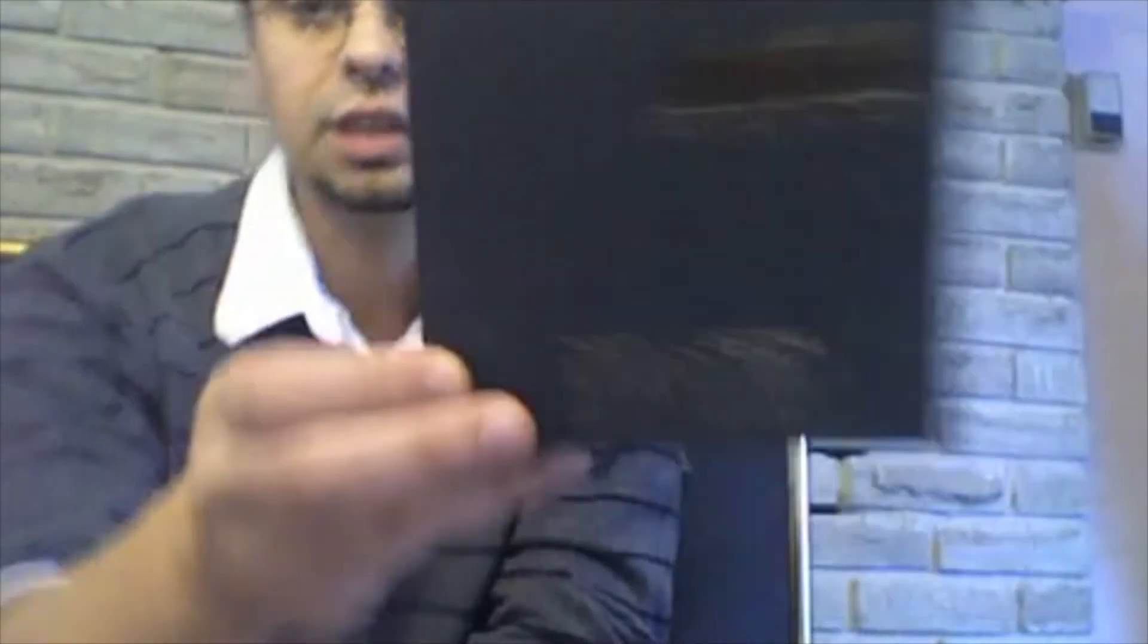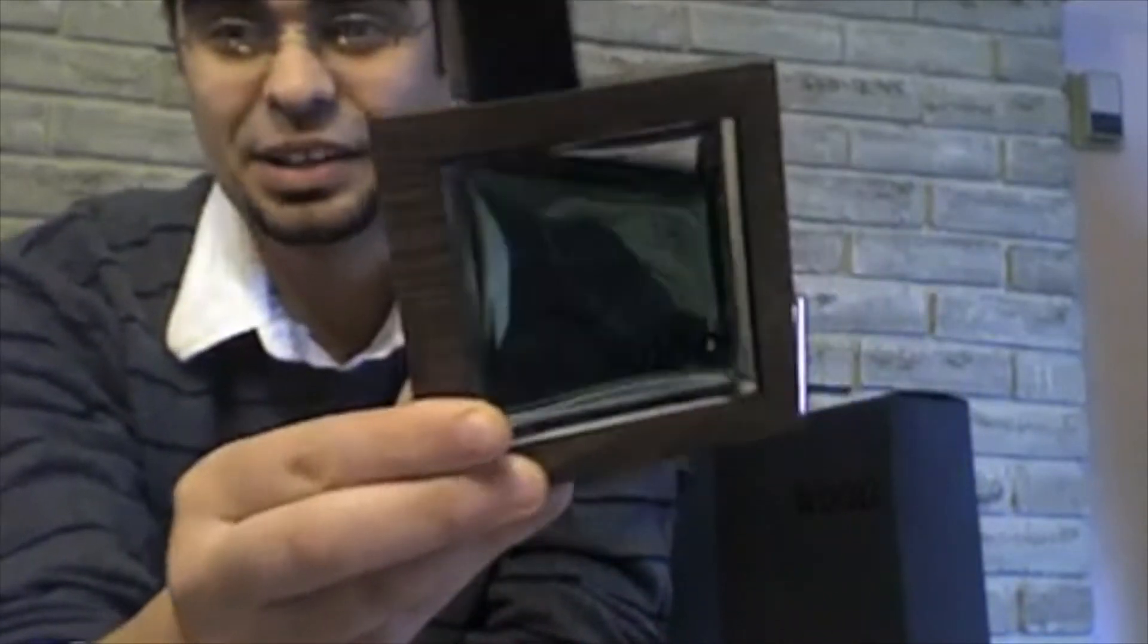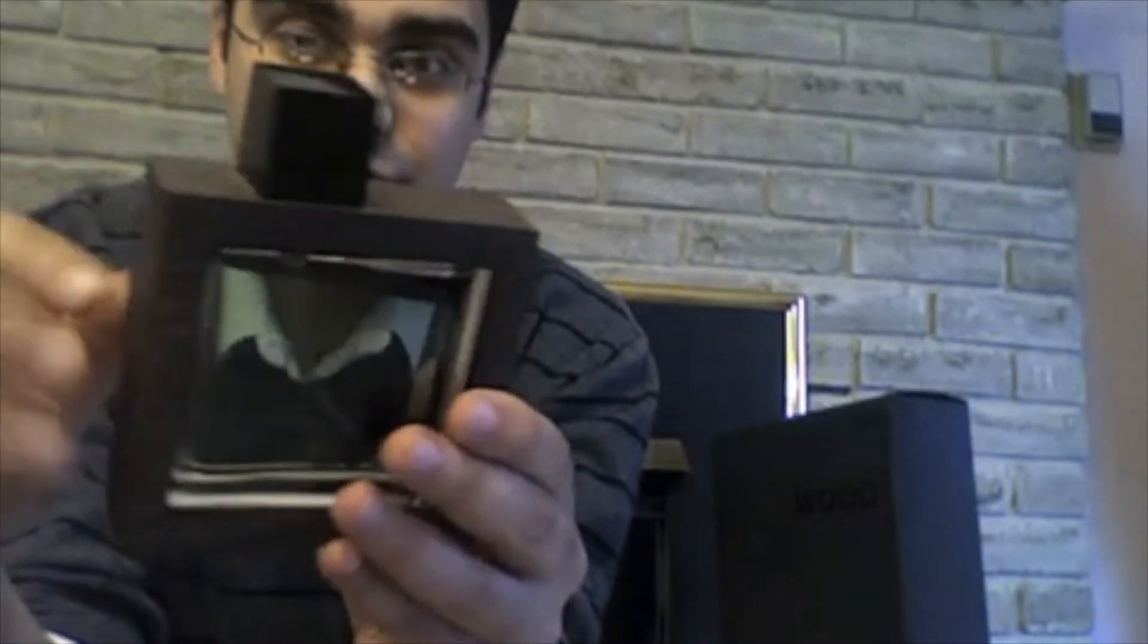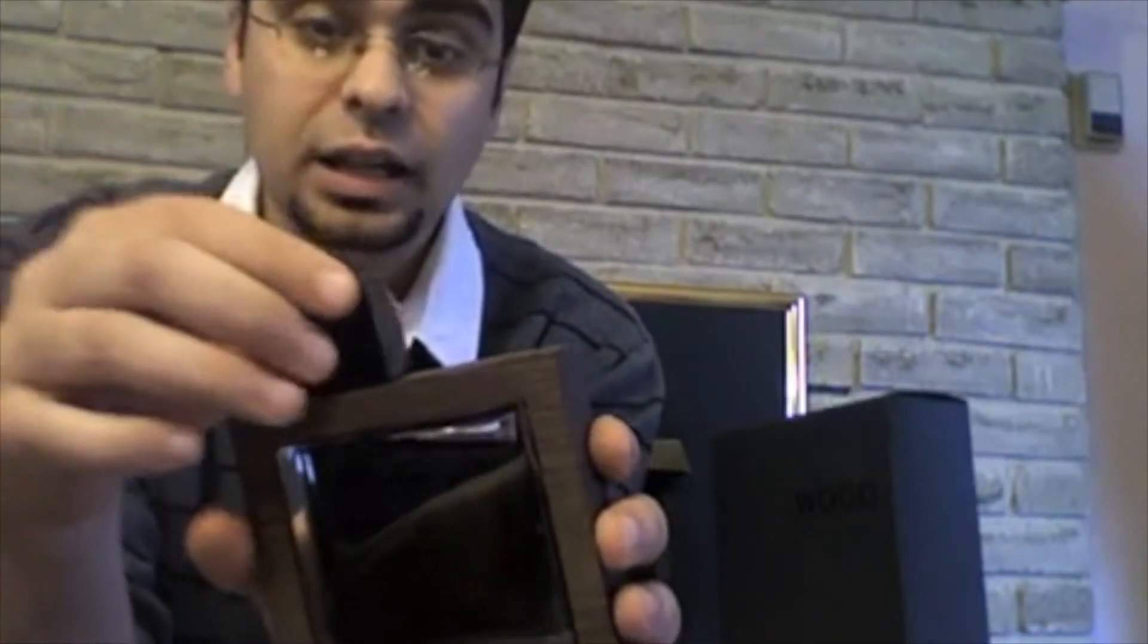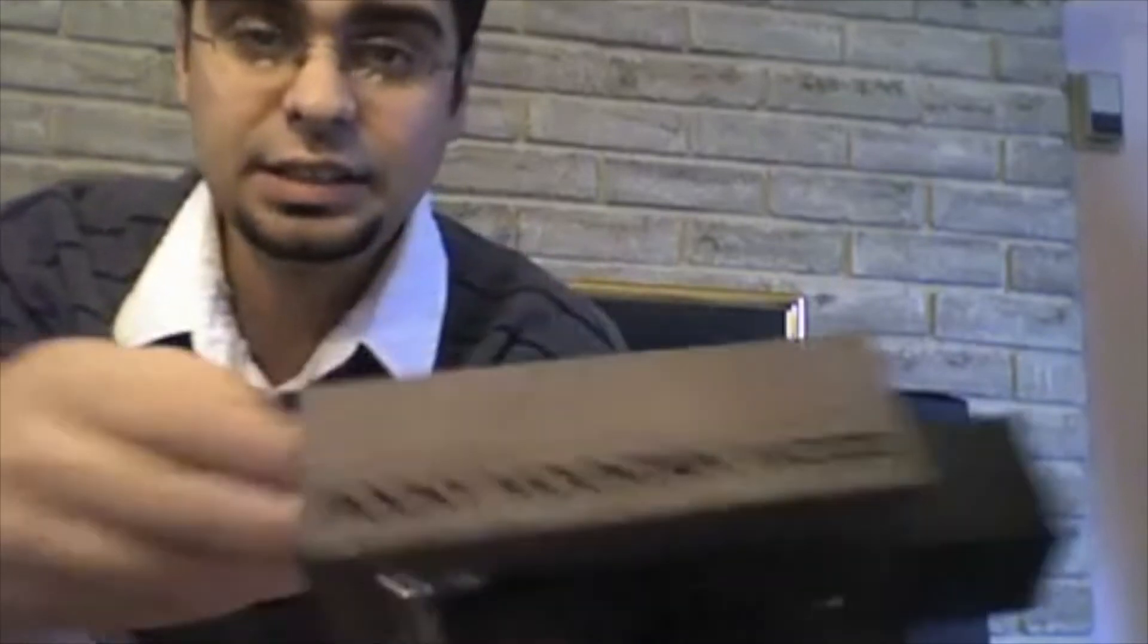So here we go, this is Rocky Mountain Wood. There's the box and here's the fragrance. The bottle itself very nice, it's got the wood surrounding and the bottle's not really loose inside of it, it looks like they're two separate and very nicely done. The sprayer works really well and very nice detail. Of course it says Rocky Mountain Wood right there.